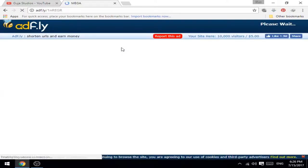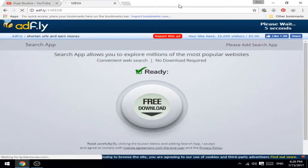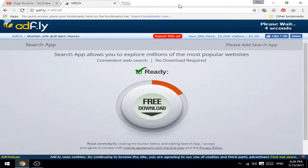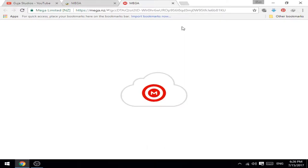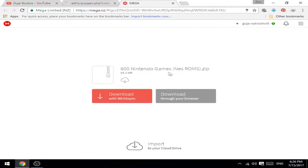Wait till website loads. Then press skip ad and press download to browser.